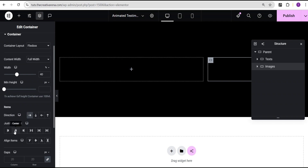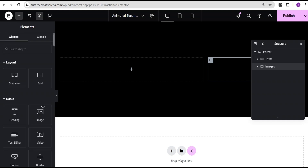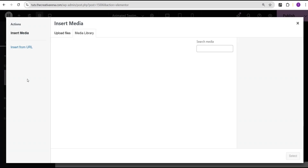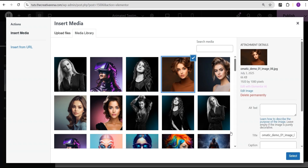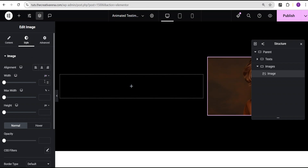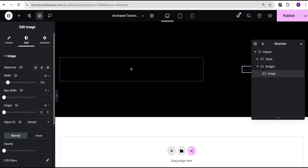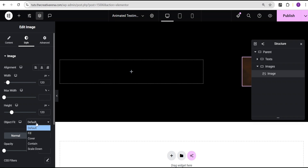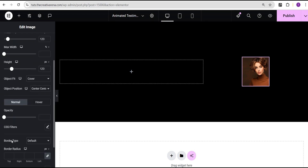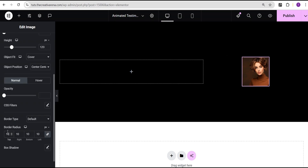For the images container, I'll set the item direction to row horizontal, justify content to center, and align items to center as well. Then I'll add the image widget inside the images container. I'll go to my media library and select an image. In the style option I'll change the width unit to pixel and give it a value of 120 pixels and a height of 120 pixels. Then for the object fit I'll set it to cover and set the border radius to 10 pixels all around.